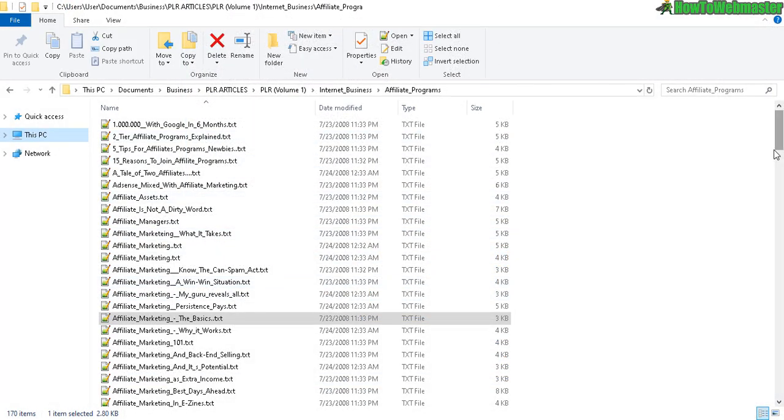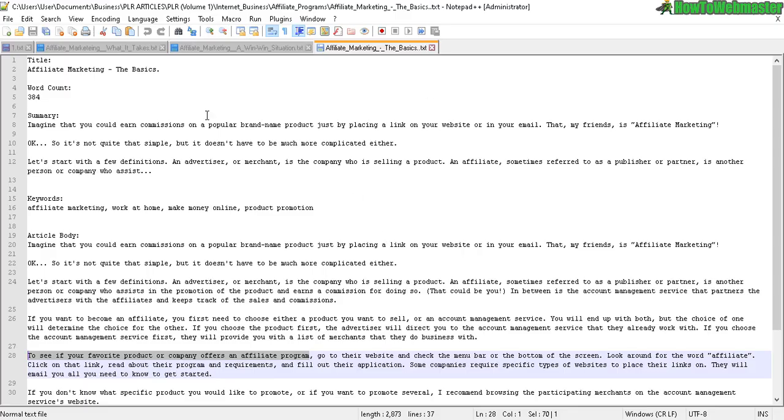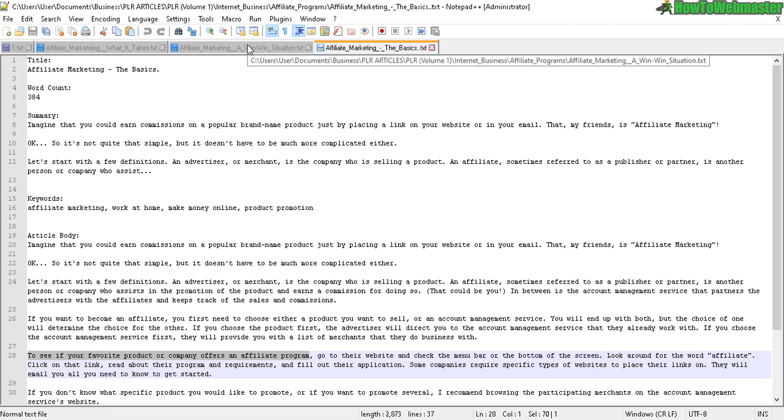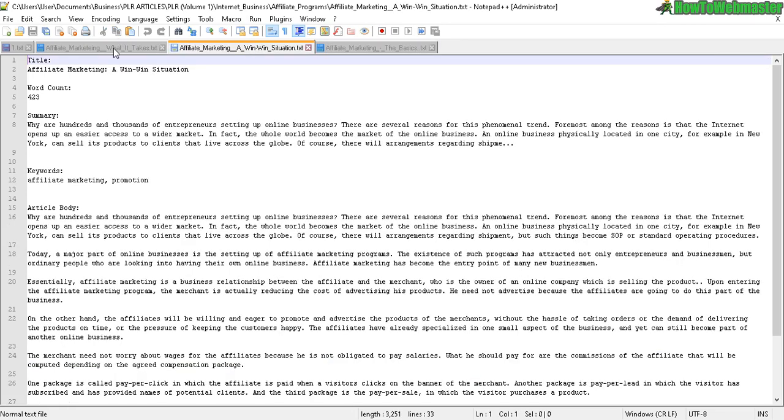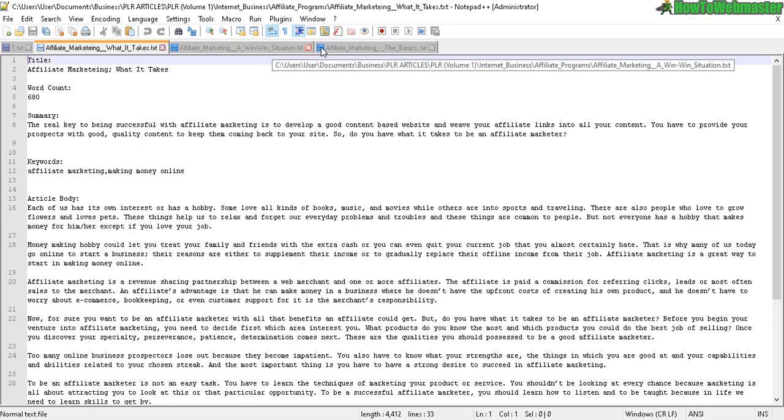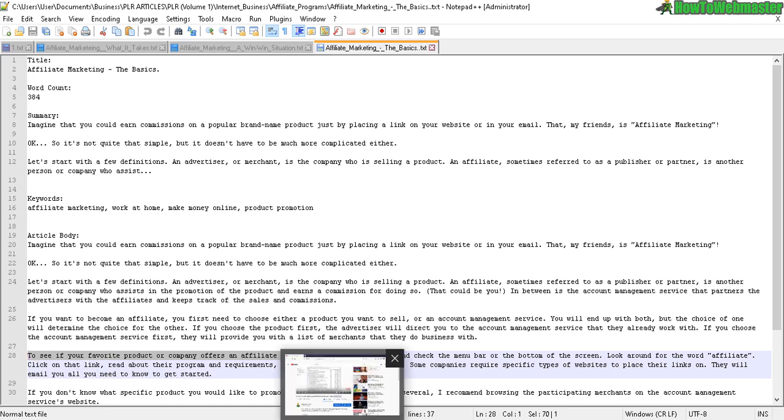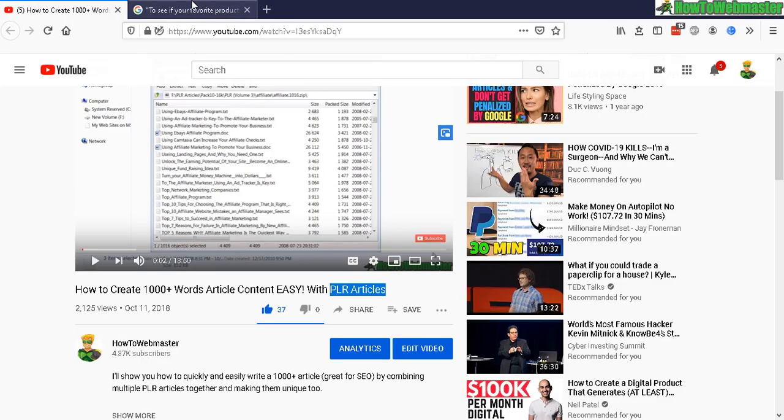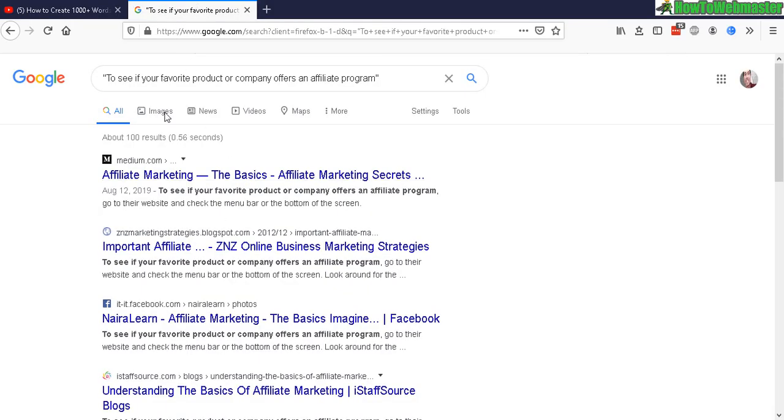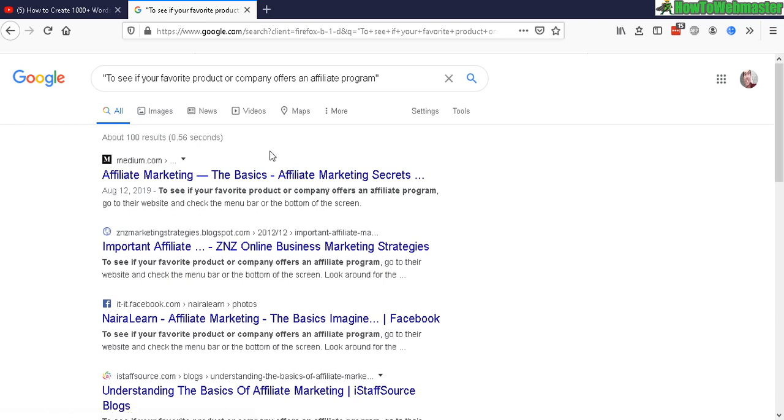There's a bunch of articles. I'm going to choose three of them, similar articles. So I have three articles about affiliate marketing. Here's what it looks like and here I'm going to copy this phrase right here 'to see if your favorite product' and I pasted it into Google just to show you that PLR articles you really never want to use them as is.